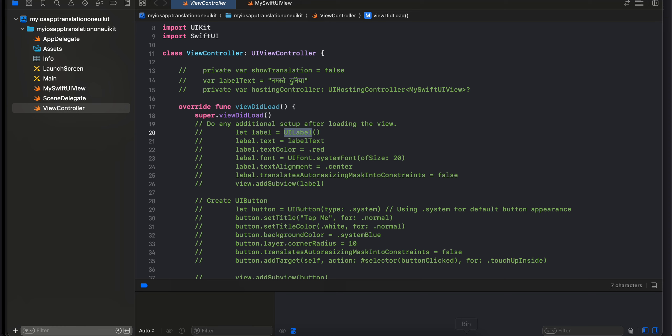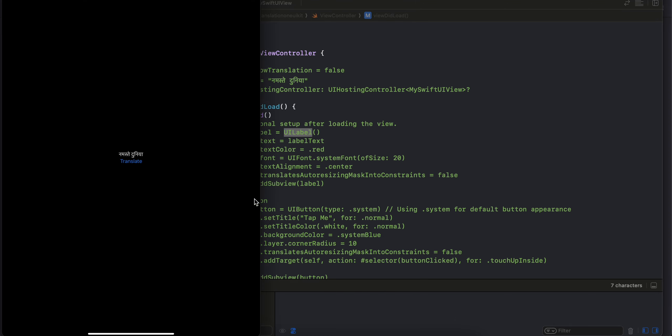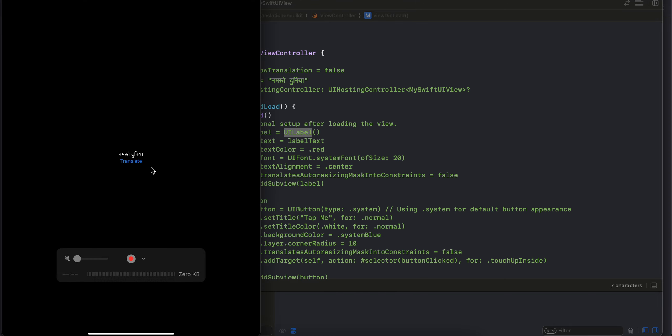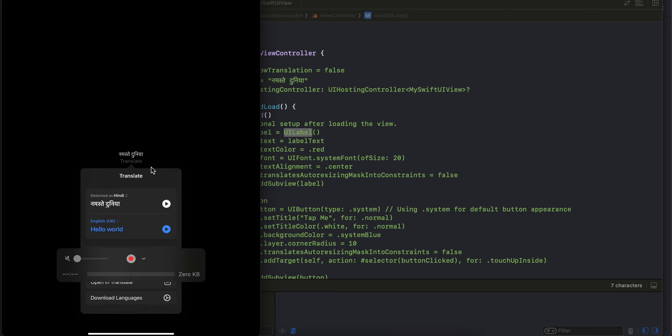But there are a lot of issues, particularly related to this particular model which you see now. Maintaining the state in the view controller side is very difficult because if you have this translate button on the UI Kit side, on a click of the button you will have to show the model.